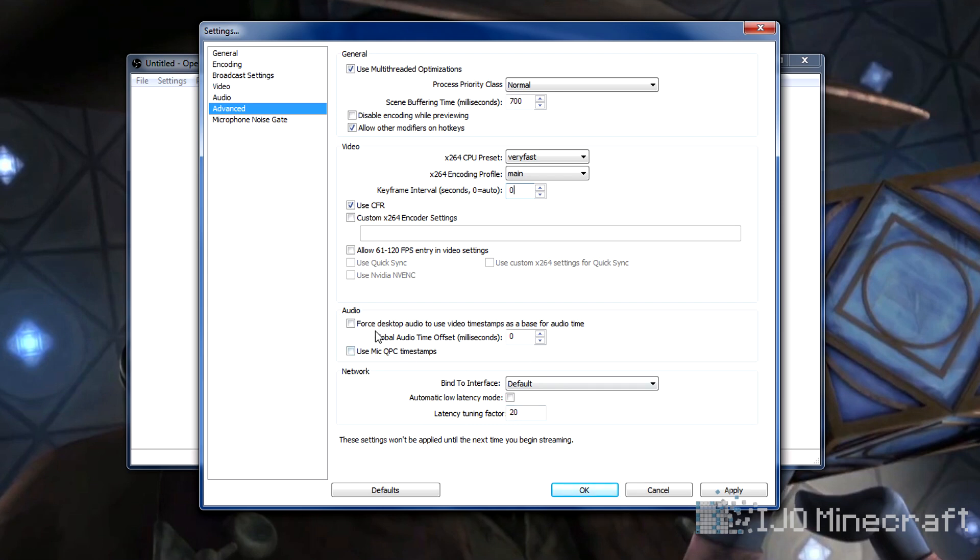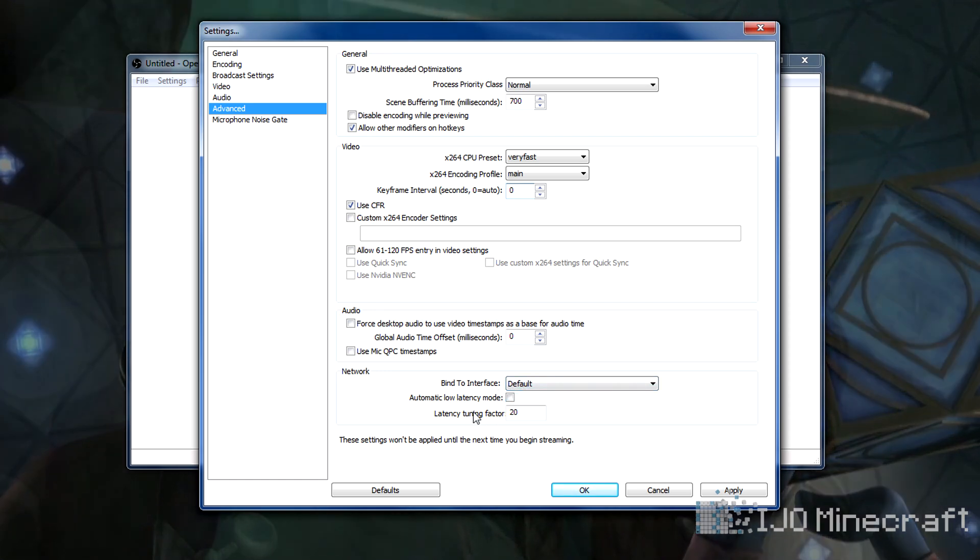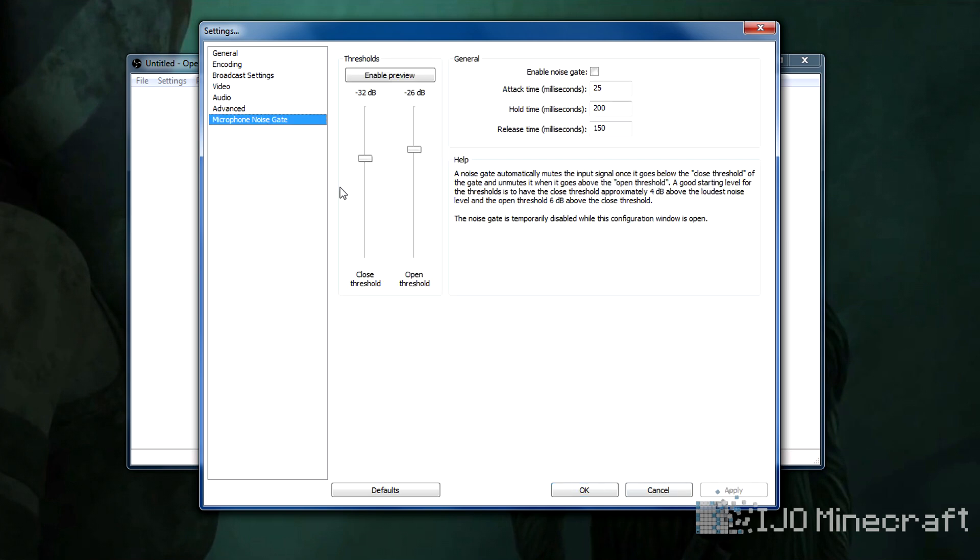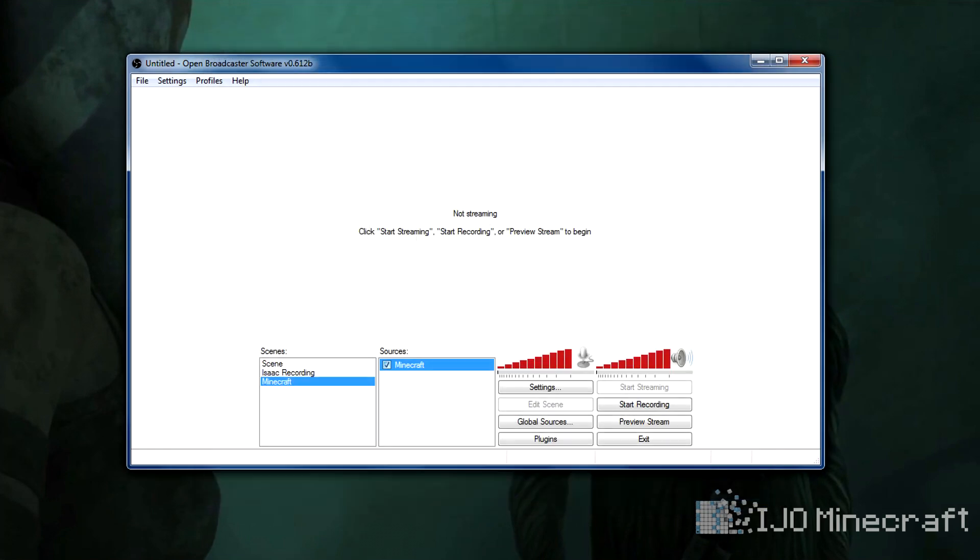So you don't really need to check anything else. Here's the global audio offset. If all of your audio is off by a certain amount, you can do that and it'll do all the audio. We don't need to worry about network stuff because we're not streaming. So we click apply to save it. There's more audio settings here where you can raise and lower your microphone.